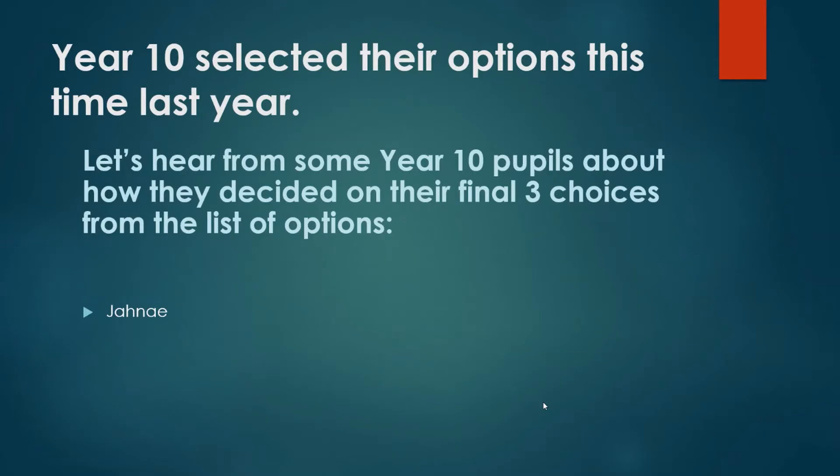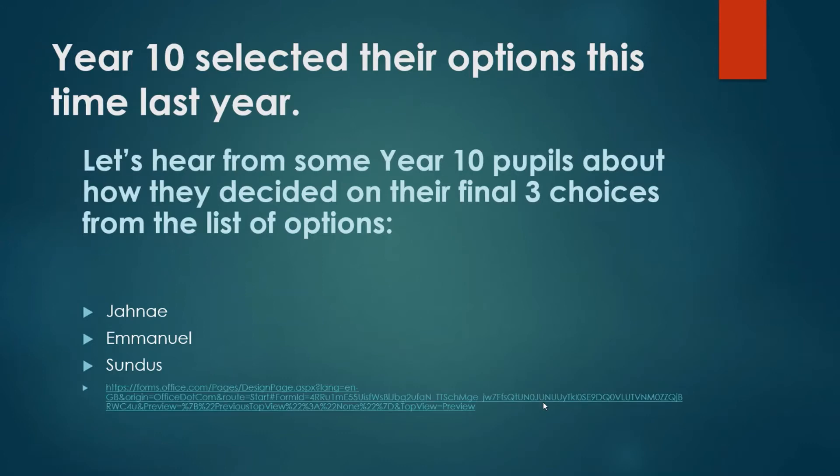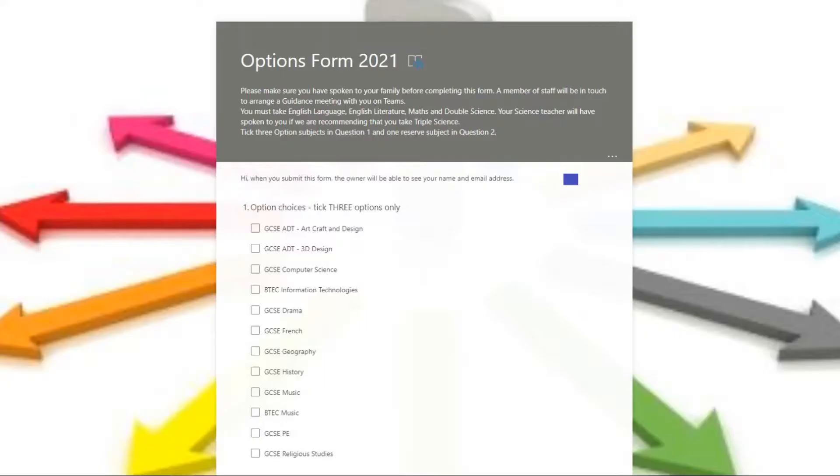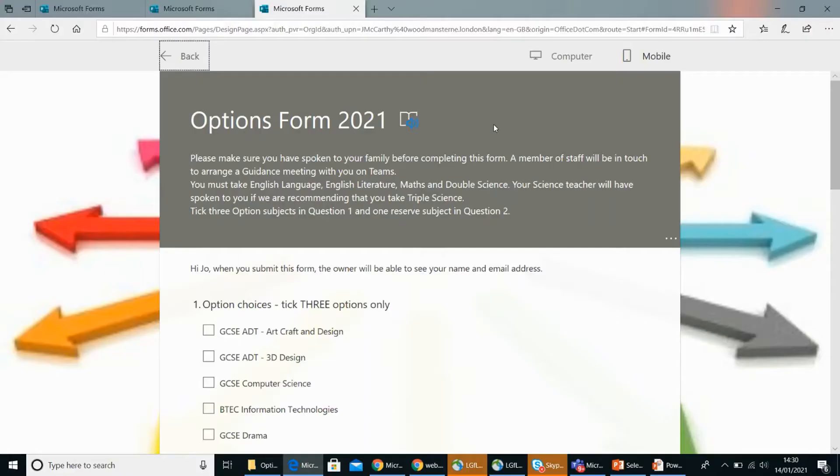Morning Janae, thanks for agreeing to talk to me about how you went about choosing your options. If I remember rightly, you chose triple science didn't you? Why did you choose triple science as opposed to double science? Because my science teacher in Year 9 advised me to do it because she thought it would be a good choice for me.